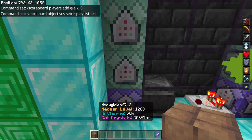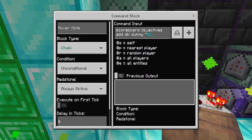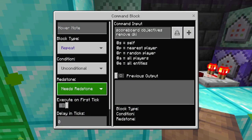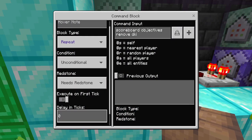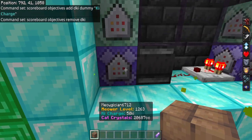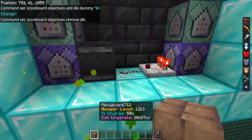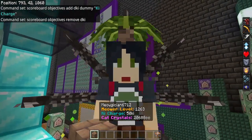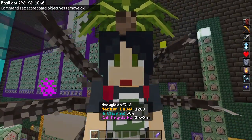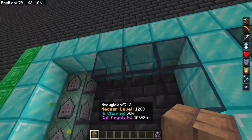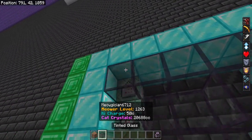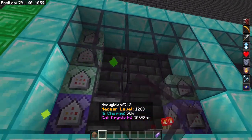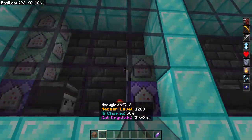Then the final block is scoreboard objectives setdisplay list dummy_deathcount — that puts it back onto the list. While all the chain blocks are unconditional, always active, delay zero, this last repeating block needs redstone — delay zero ticks. Remember: if you don't make that repeater need redstone, this will not work. That is the complete system to make a scoreboard.